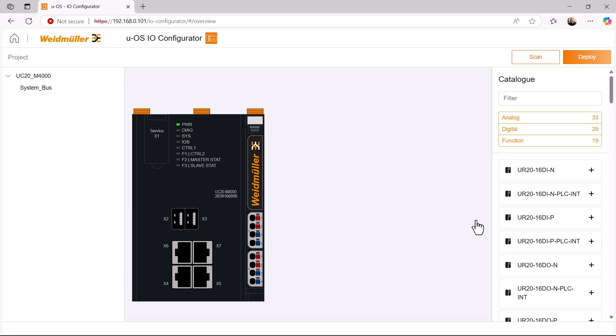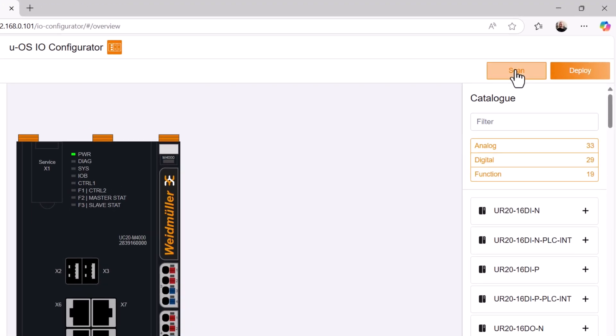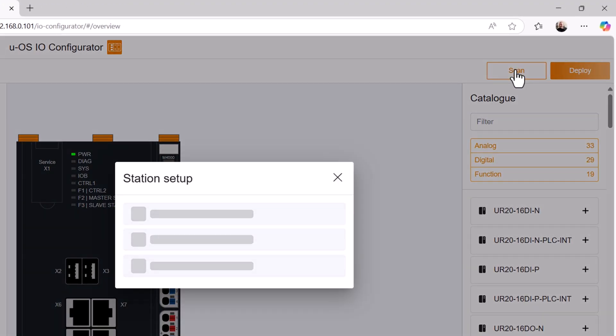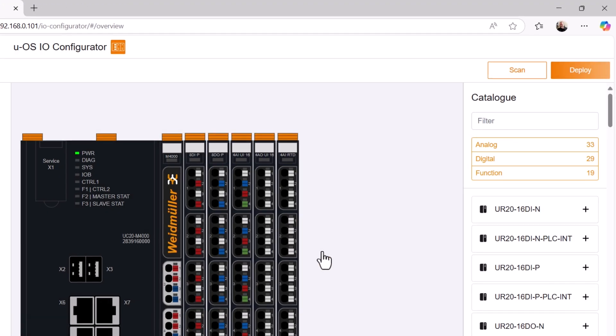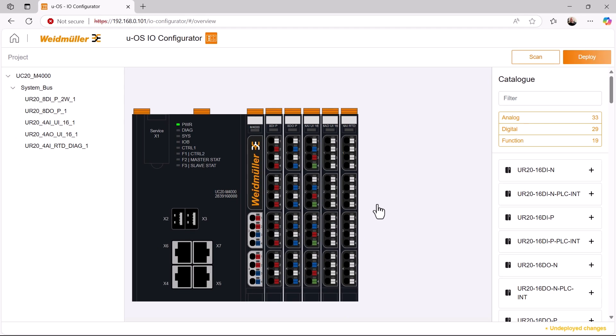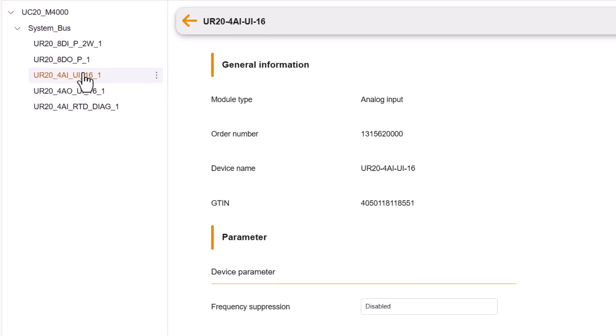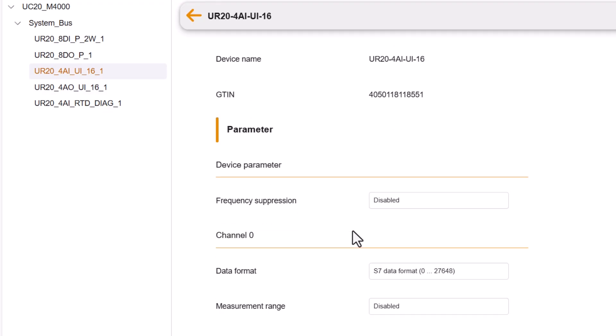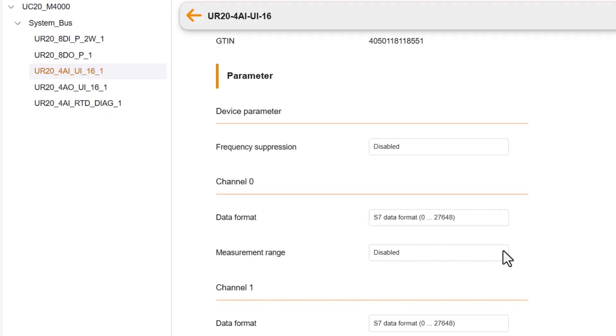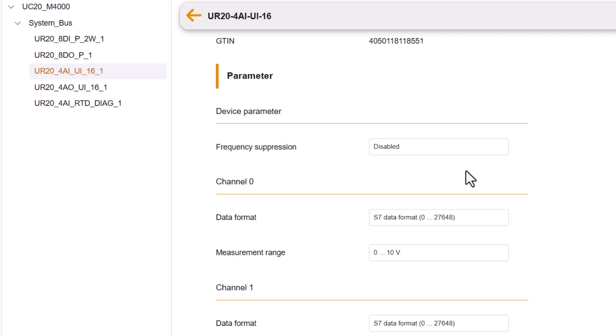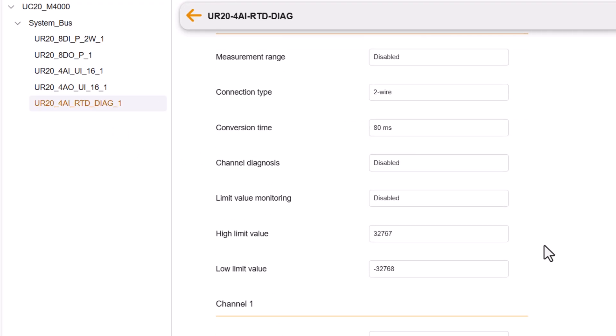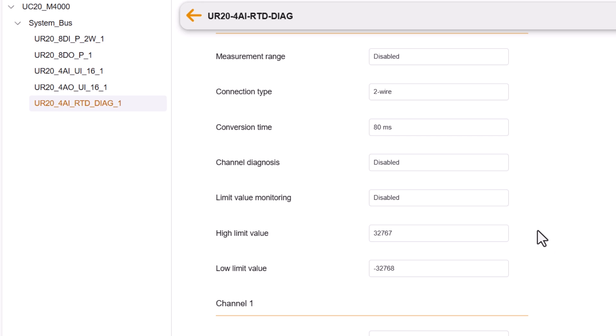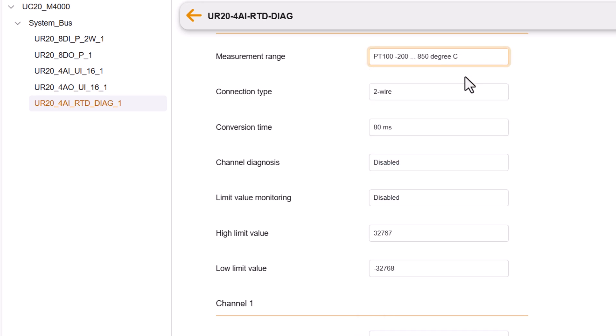In the UOS IO configurator, we first configured the Uremote modules connected to the U-Control system bus. To do this, we used the scan button to have the system automatically detect the connected modules and then configured the channels for the analog inputs used. Firstly, the analog input with the connected potentiometer for the temperature limit value. Here we used a measurement range from 0 to 10 volts. And on channel 0 of the temperature measurement module, we specified that we have connected a PT100 with a measurement range of minus 200 to 850 degrees Celsius.